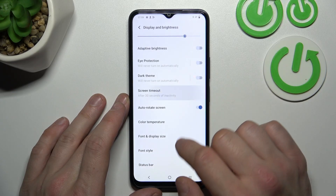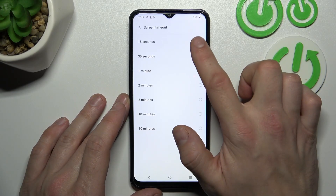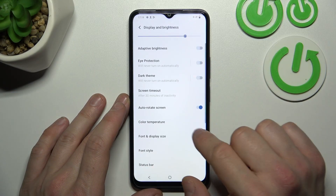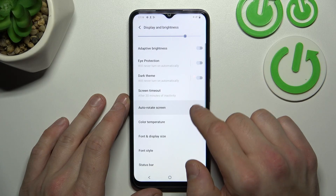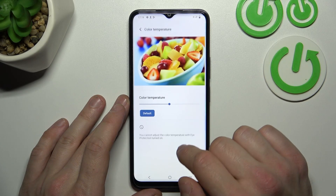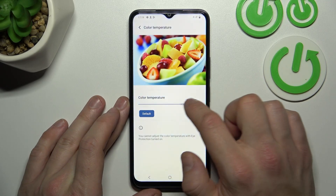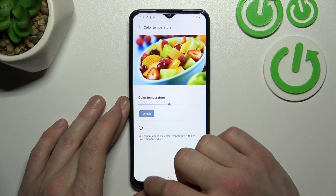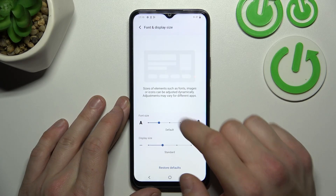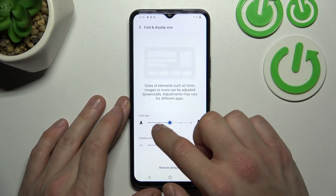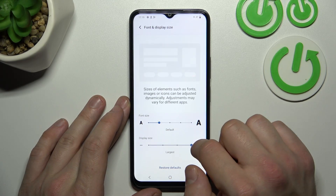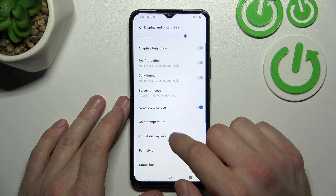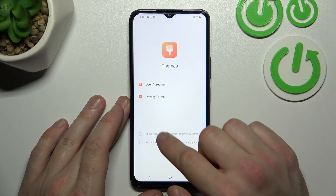Next you can change screen timeout between 15 seconds and 30 minutes. Enable or disable auto rotate screen. Change color temperature. And adjust font and display size, as well as font style.